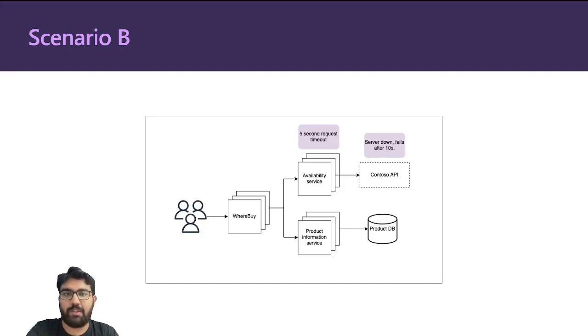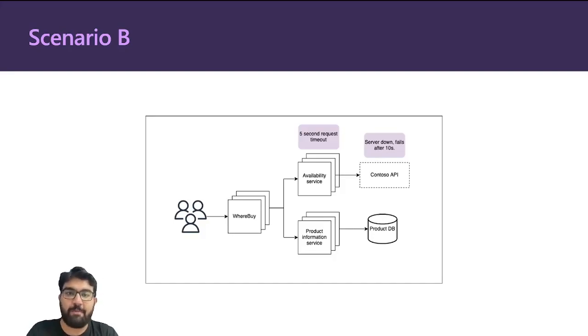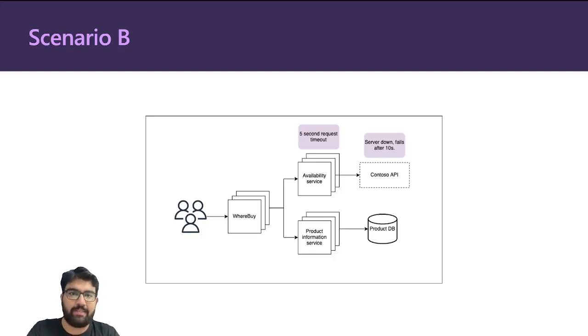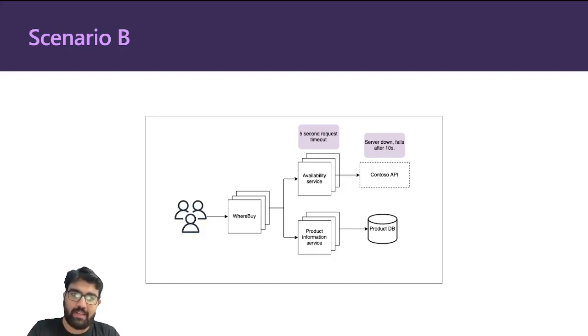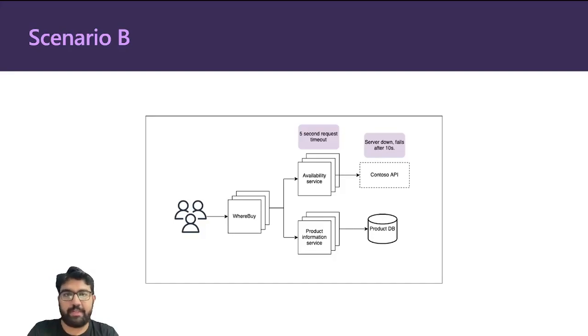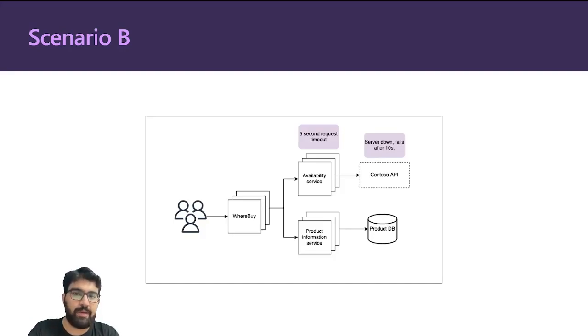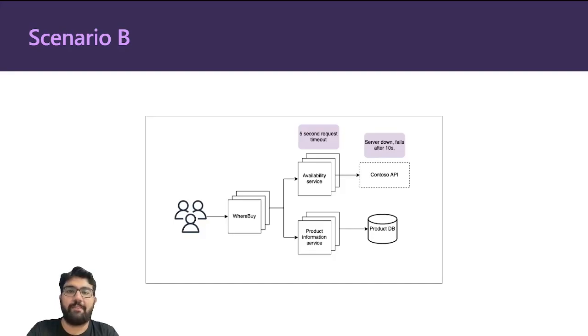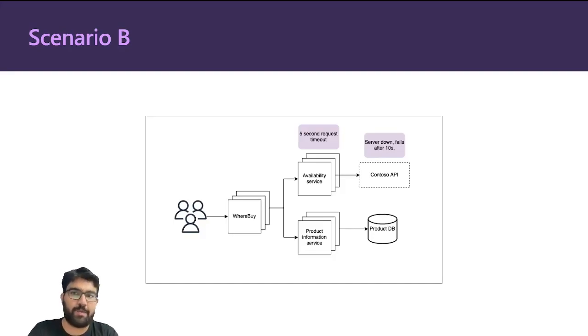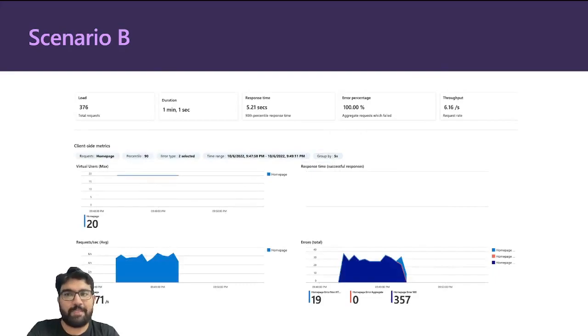Let's look at one more scenario. In this one, the Contoso API is not just slow, it fails. Every time you make an API call to Contoso, it waits for 10 seconds and then fails. The problem is that the availability service still has the five second request timeout. Each time you make a call to Whereby, which makes a call to availability service, it fails after five seconds. If you make a hundred calls, it will fail a hundred times after waiting five seconds for each request.